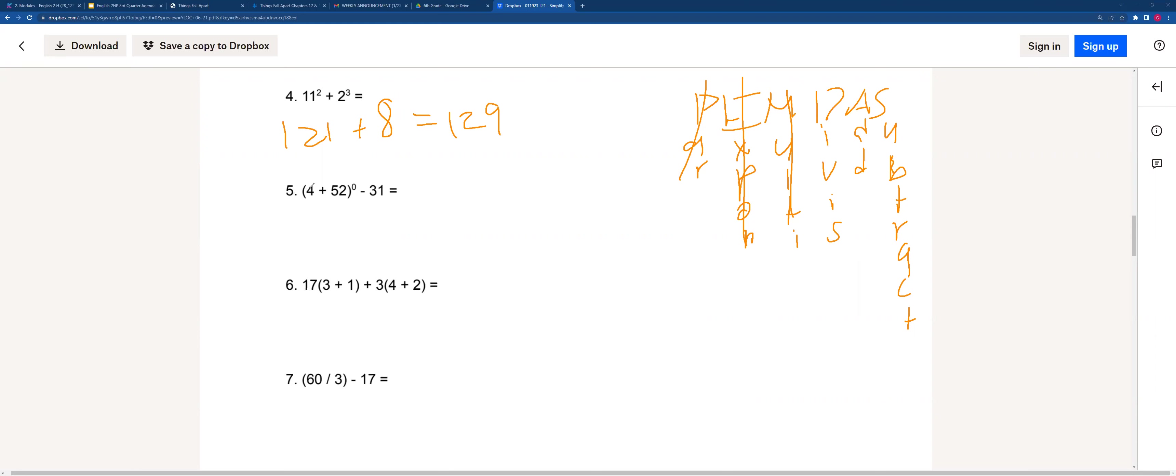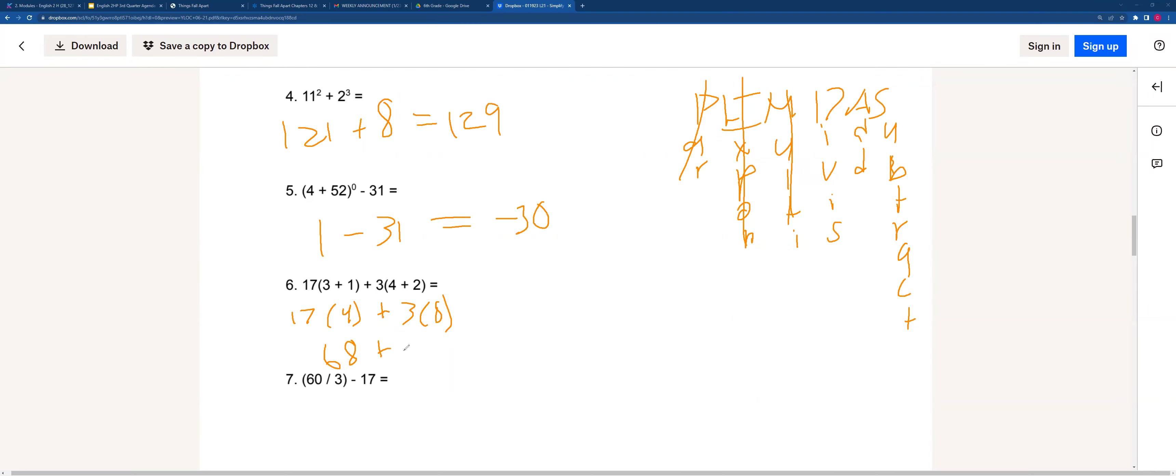For this one, I don't really need to solve what's in the parentheses because I know that anything to the 0 power will always equal 1. So 1 minus 31 will get me negative 30. For this, 17 times 4 plus 3 times 8. 17 times 4 will be 68 plus 24, which will be 92. For here, 20 minus 17, which is 3. Simple as that.